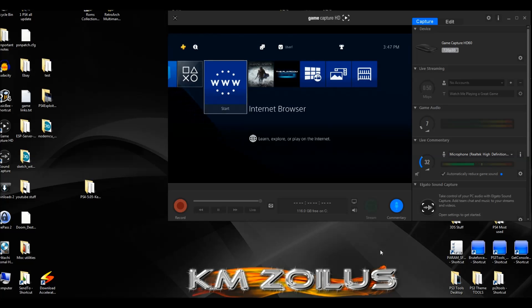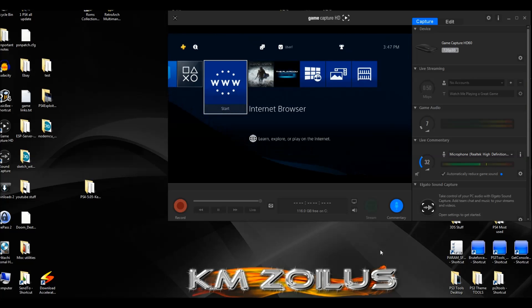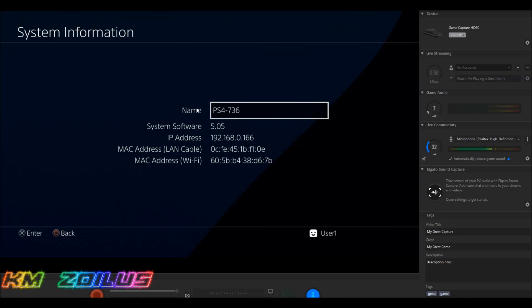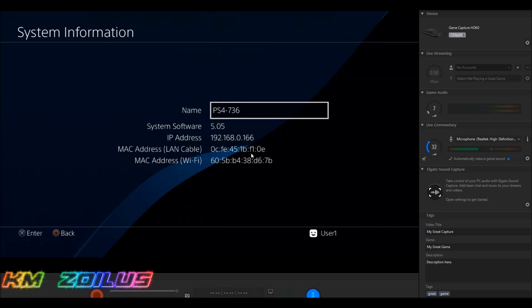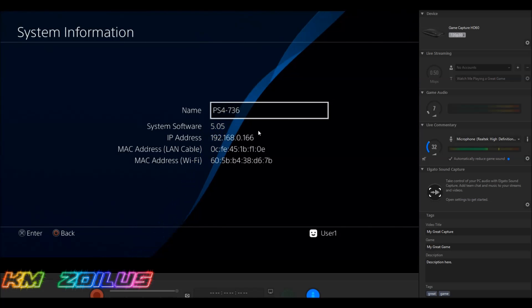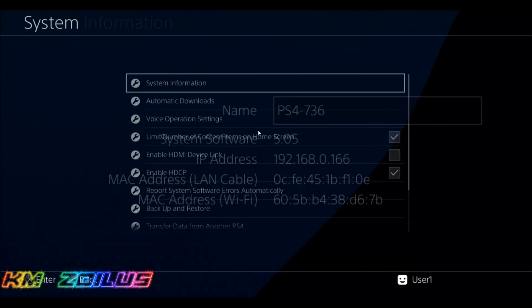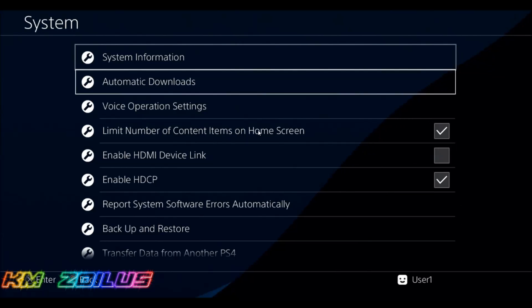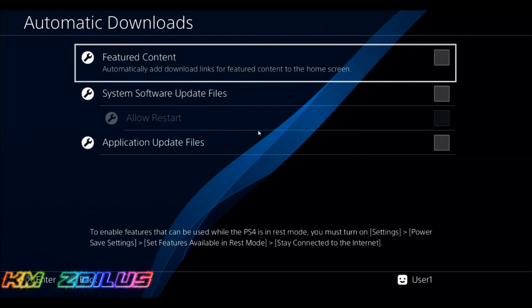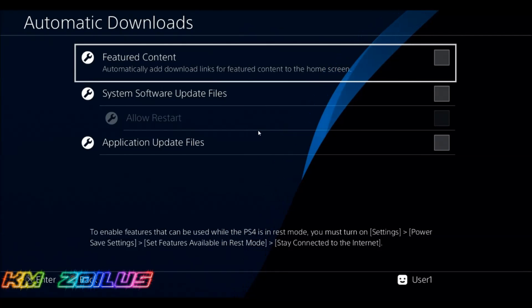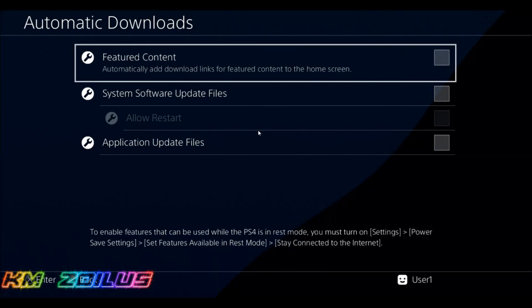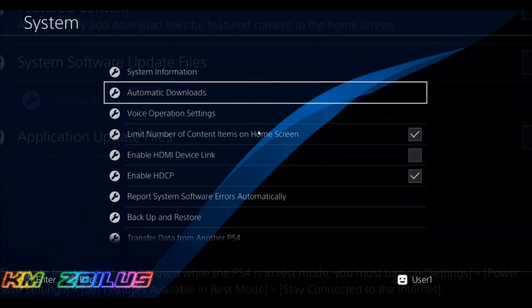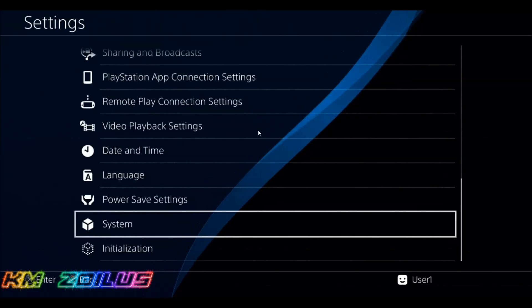There's a little bit of housekeeping we need to get done first. You should already know and you should have updated your system to 5.05 firmware. Let me go into the settings to show you how mine is set up. You can see the 5.05 is there. Also, go into automatic downloads and make sure that everything is unchecked. I would recommend that you leave everything unchecked in these boxes.